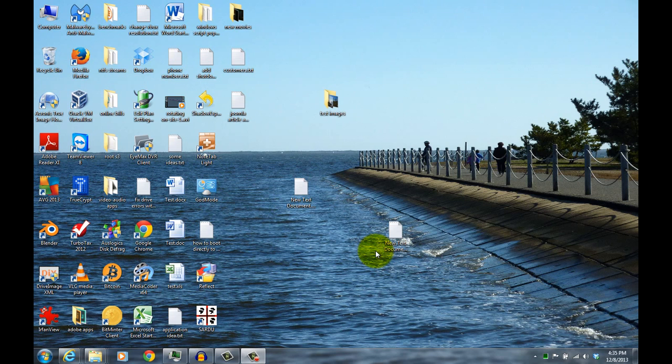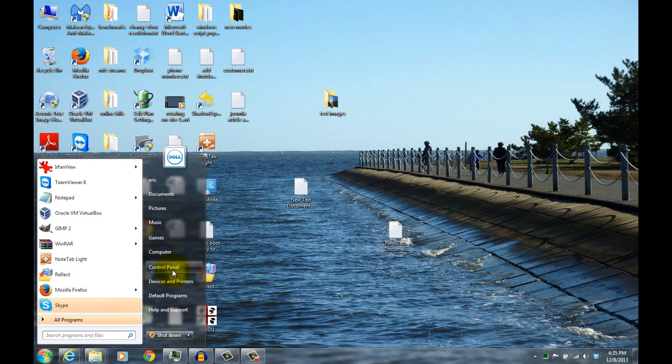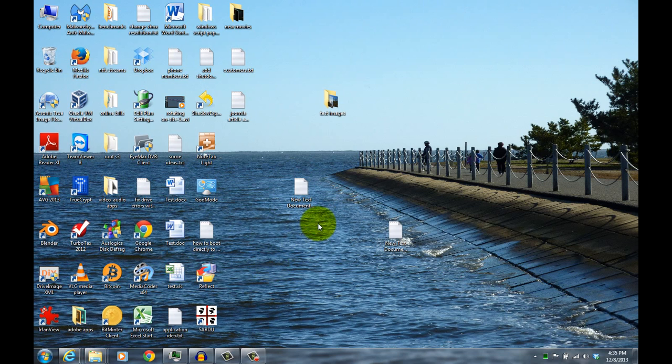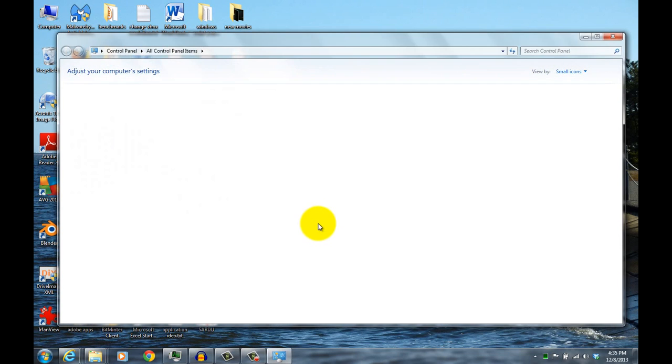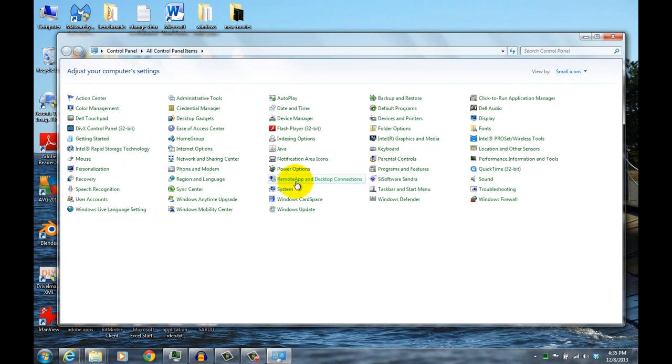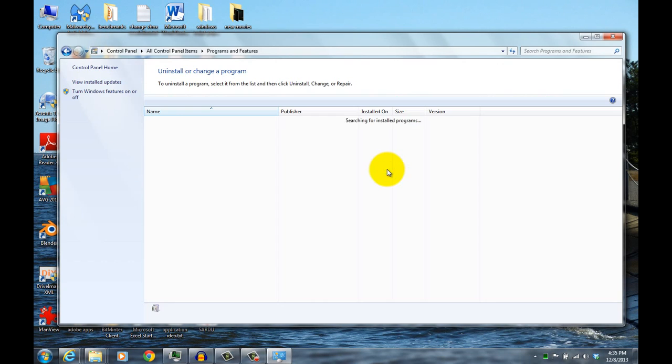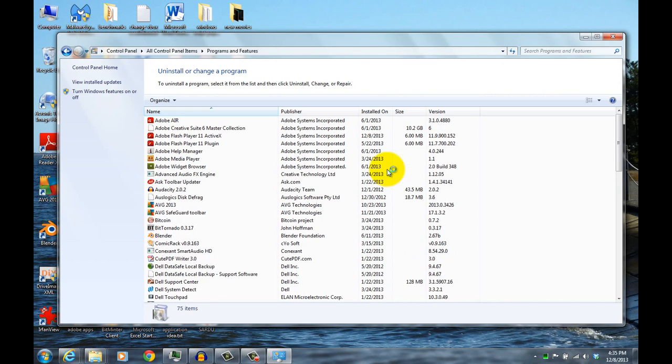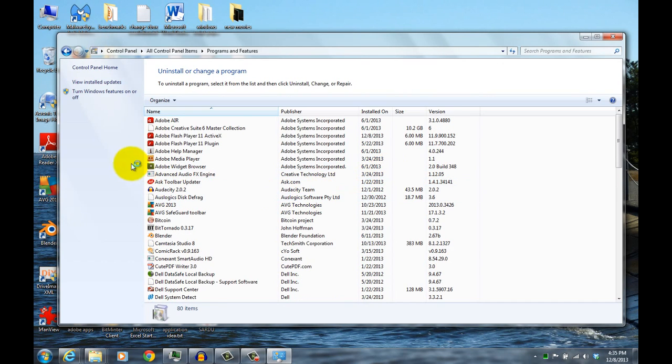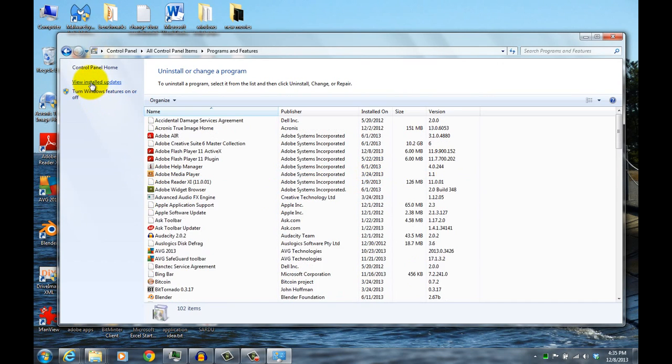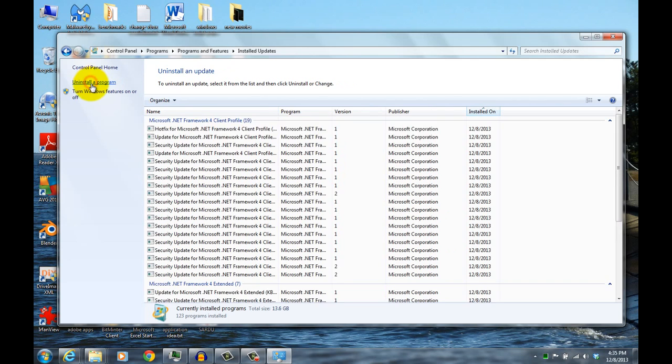First, if you want to check to see if you have that particular update installed, go to your Control Panel, start Control Panel. Then you go to Programs and Features, and click on View Installed Updates.